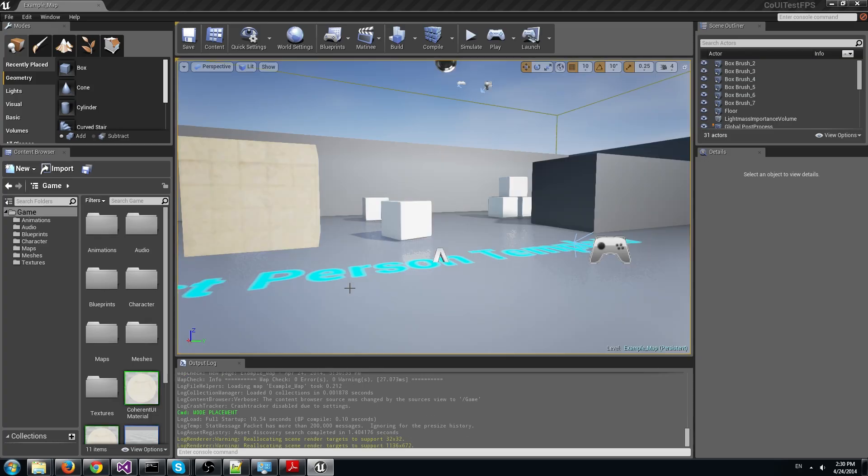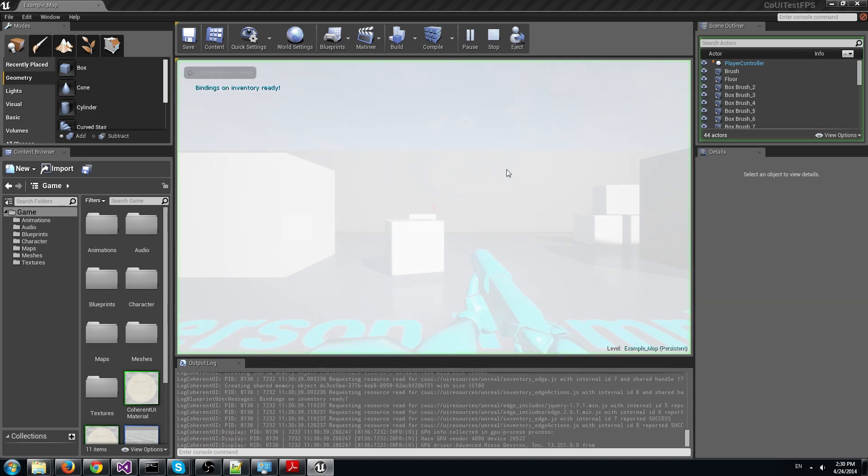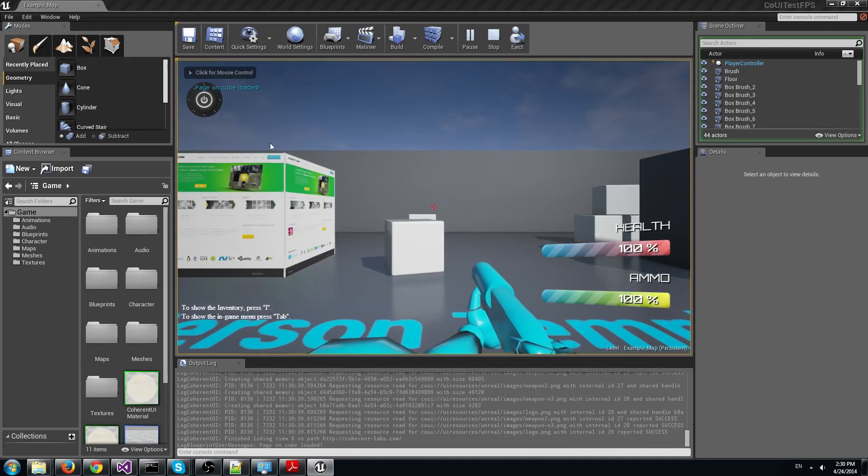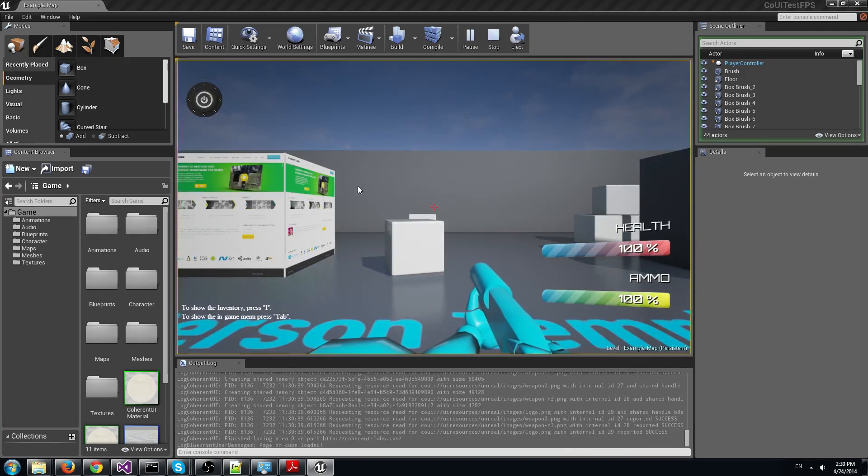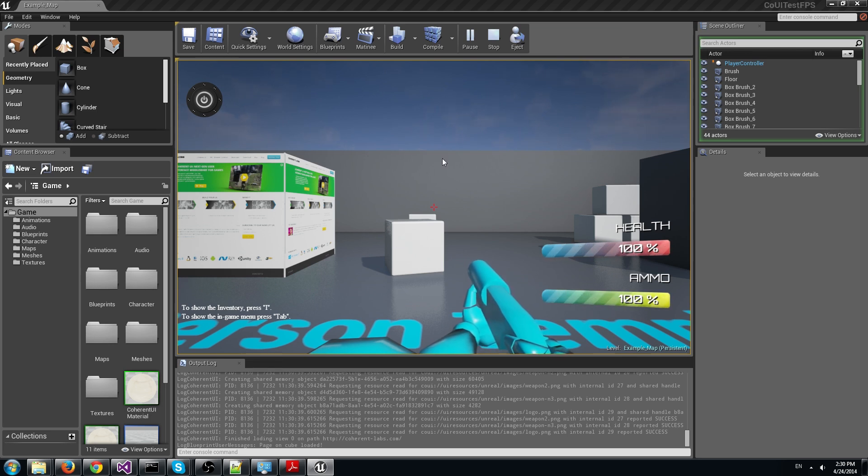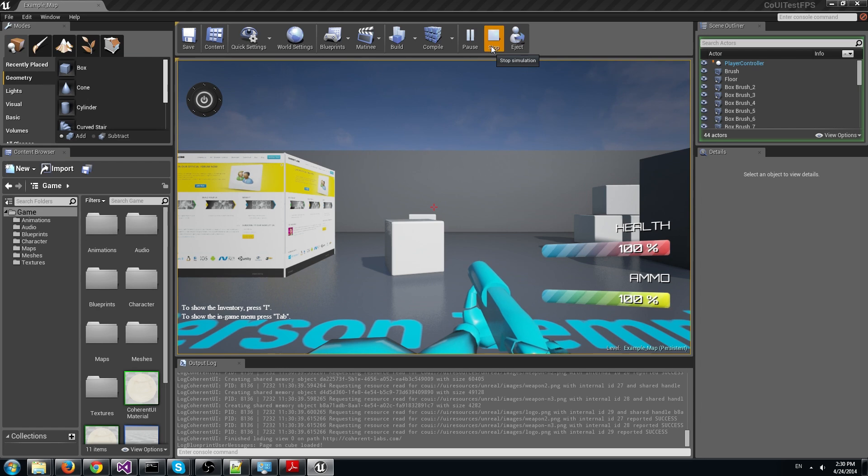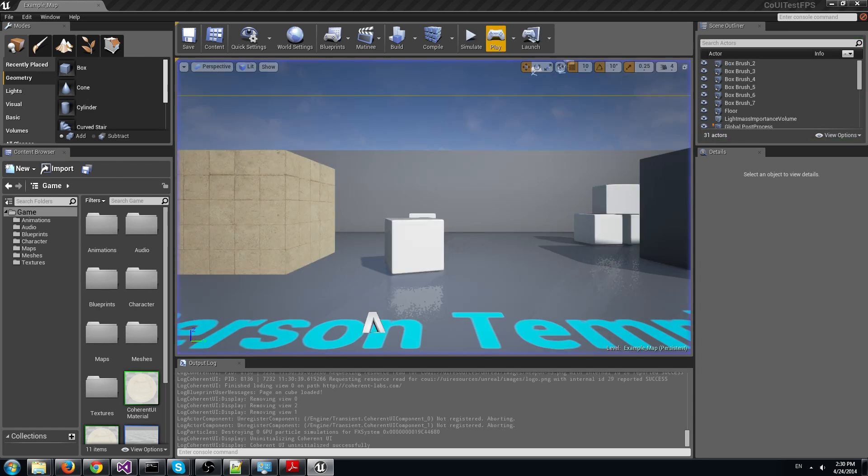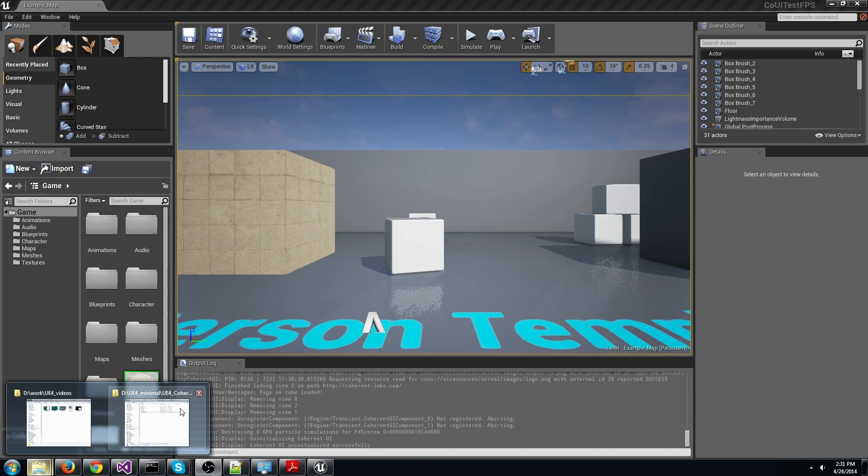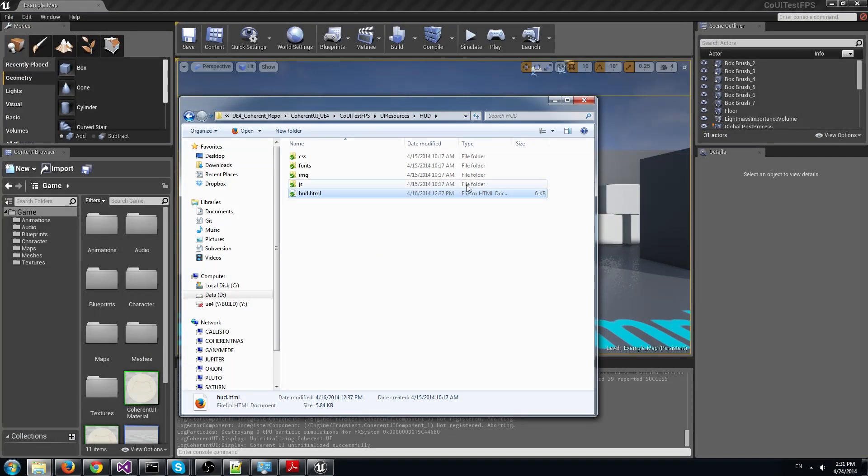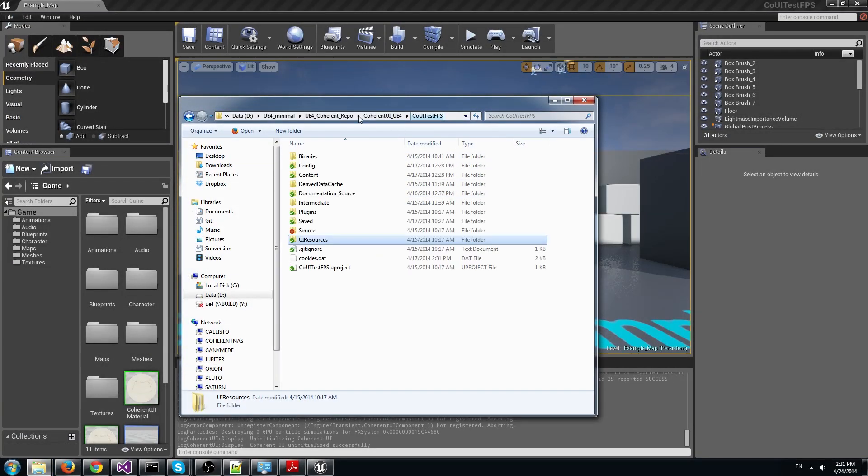Now click play and we can see the health and ammo bars as well as the rest of the UI rendered. In fact, since the HUD is actually an HTML page, we can see it also in the browser. Let's go to the UI resources folder and open the hud.html file in Chrome.